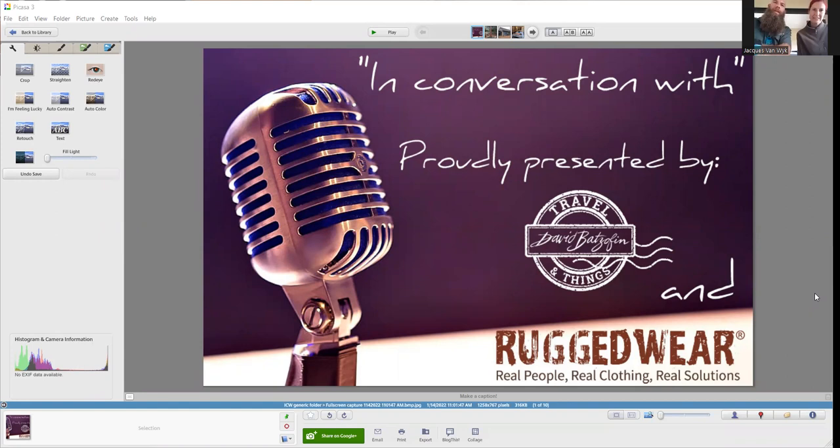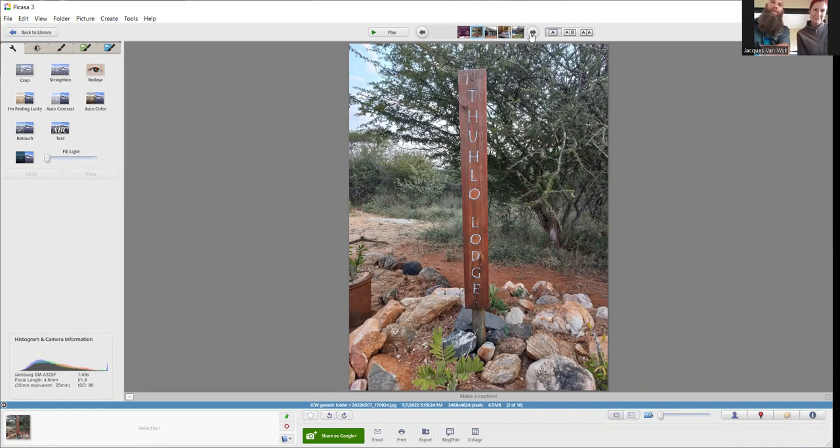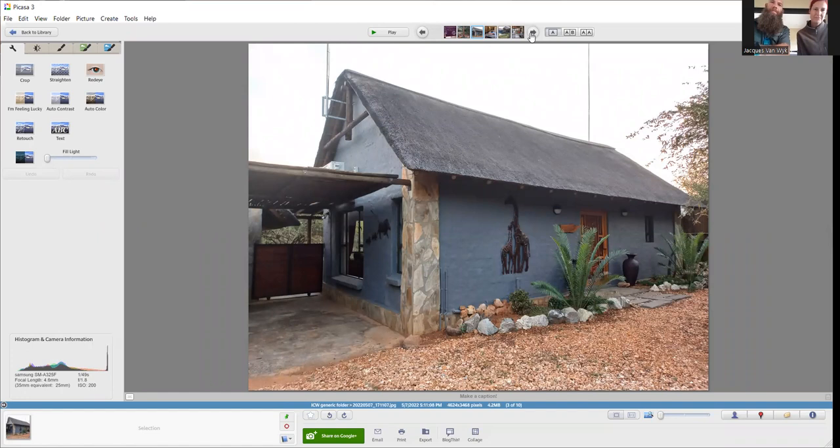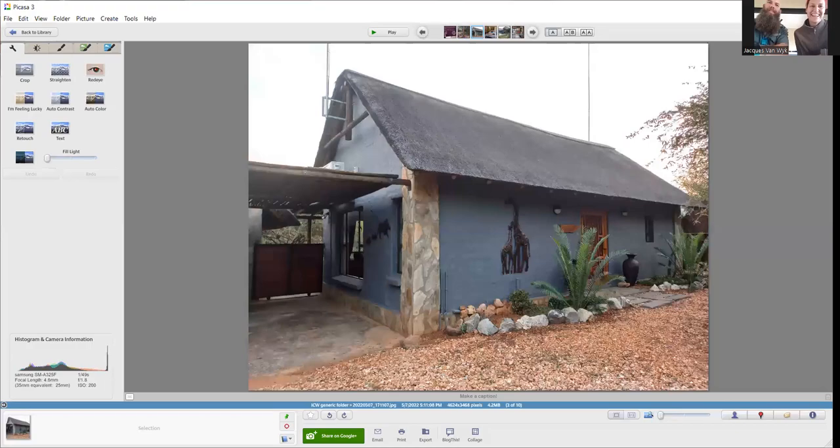Travel and Things in association with Rugged, where real people, real clothing, real solutions presents In Conversation With. I am your host David Batzoften, and today we're chatting to the co-owners of a particular lodge in Hoedspruit Wildlife Estate. They are Jacques van Beck and Yolandi Schoon.